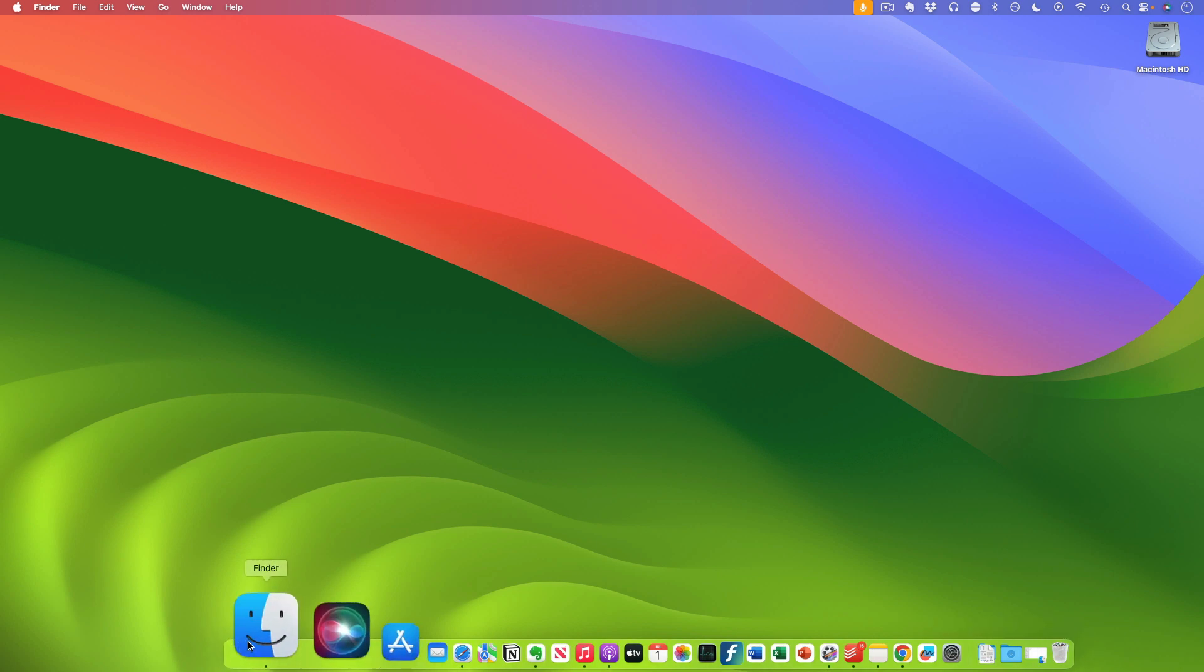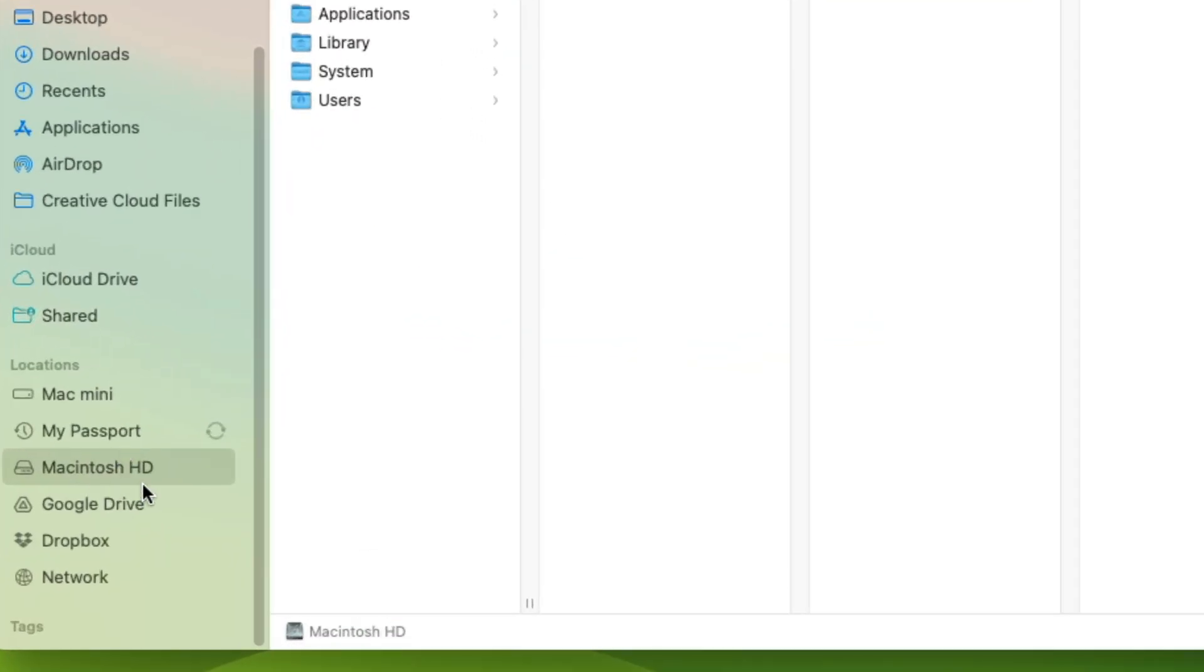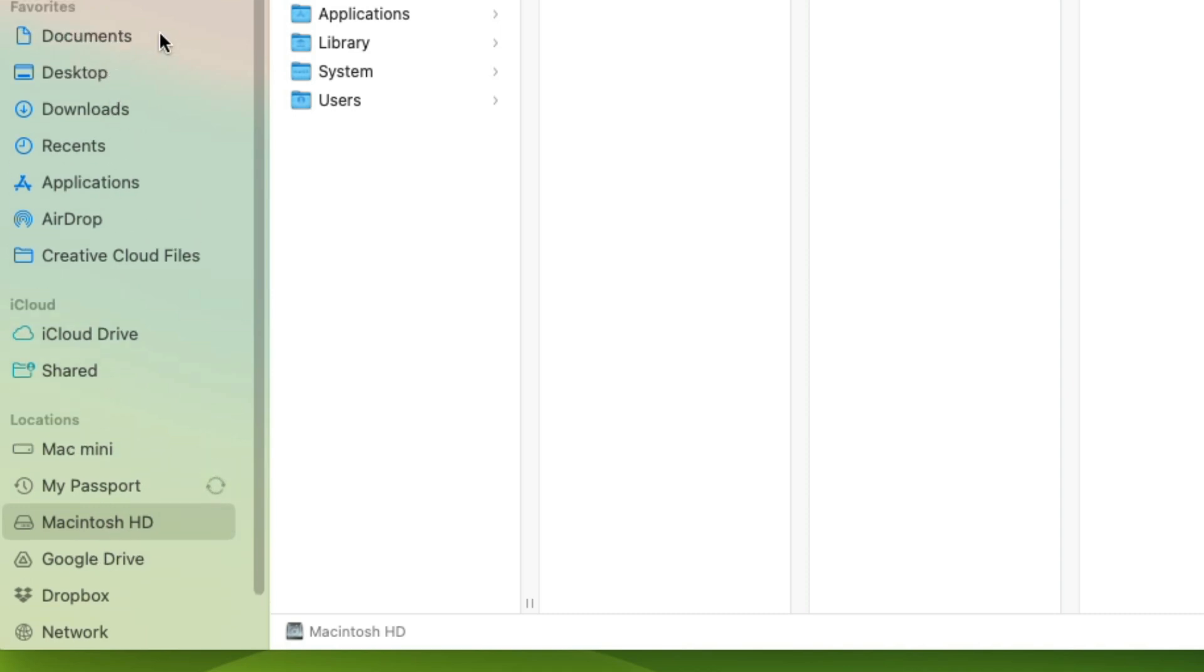Click on the finder then locate Macintosh HD in the locations tab. It could also be up here in your favorites.